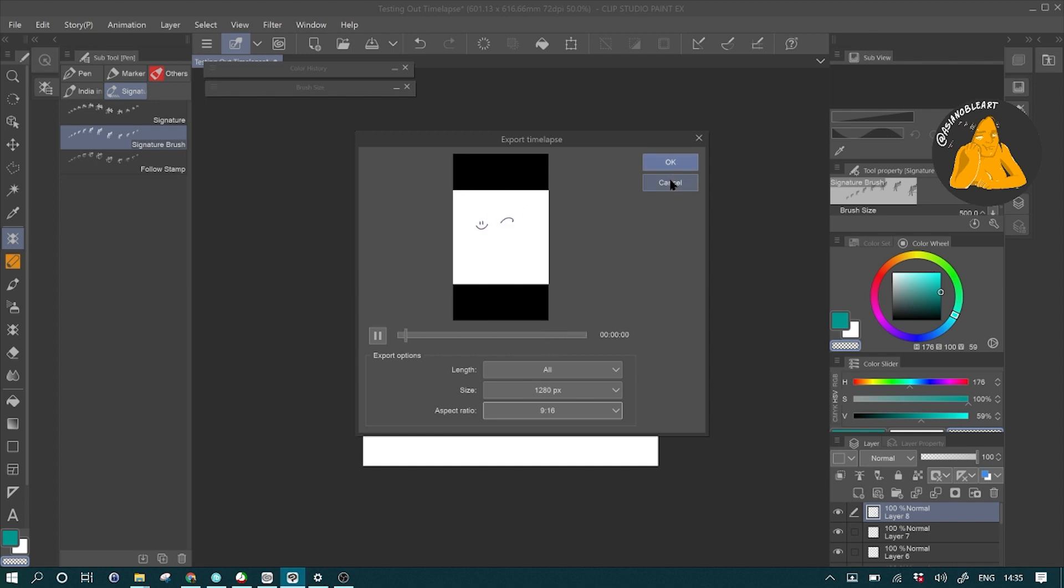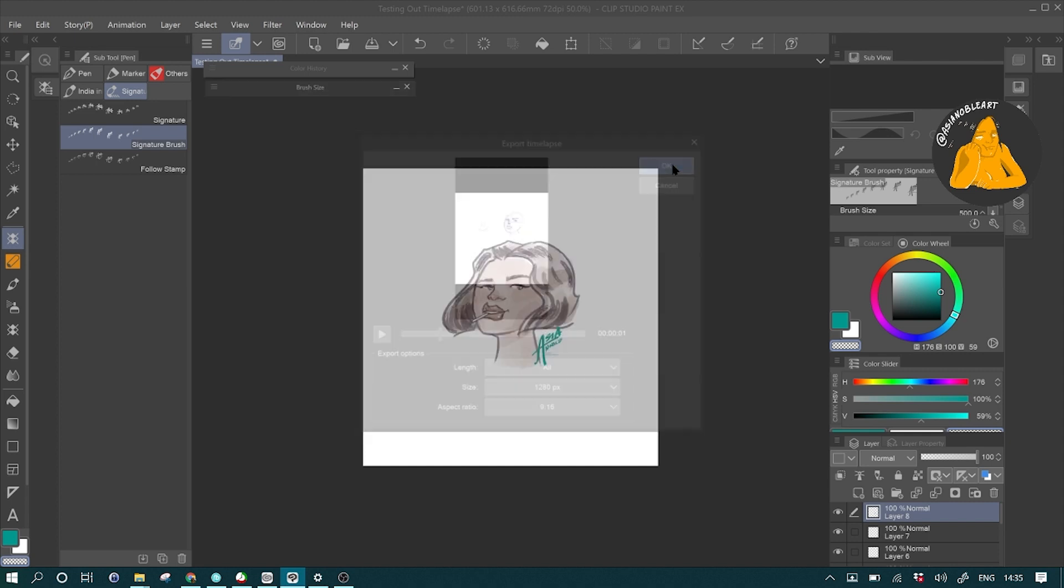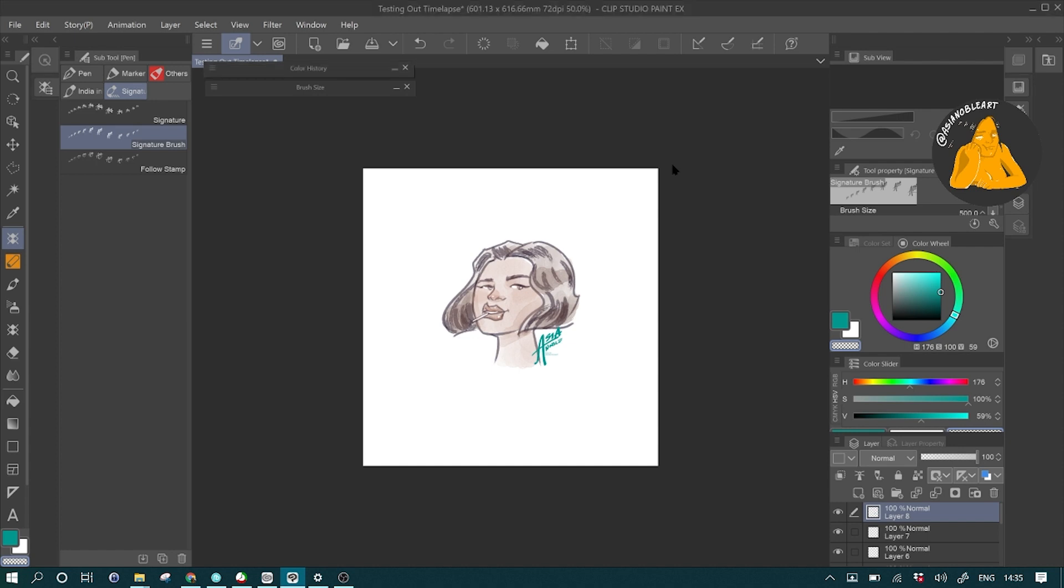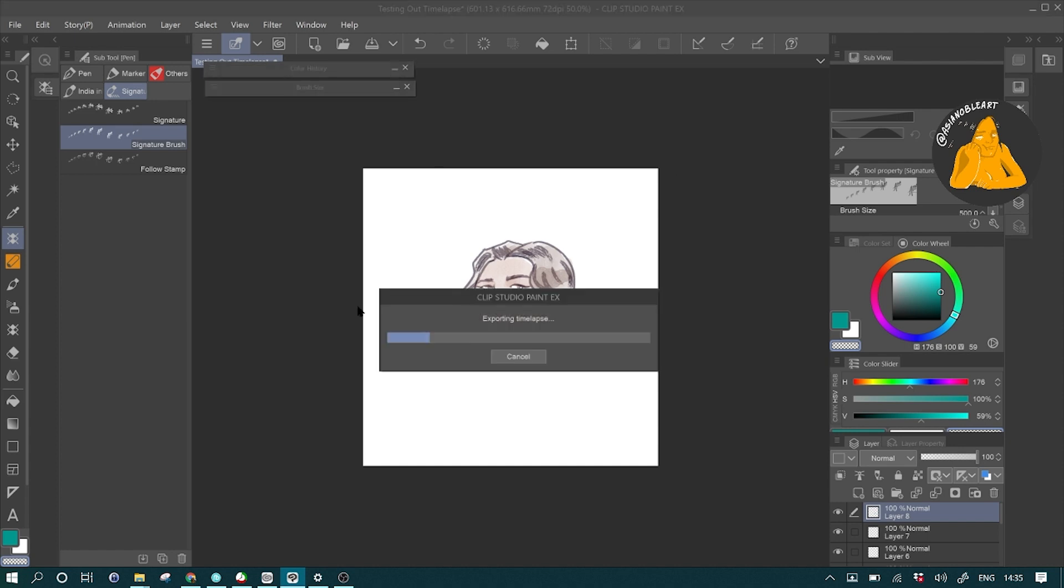And once you do that, just click OK and it's going to prompt you to save it to a file location. And that's it. I'll let you see it as an example.